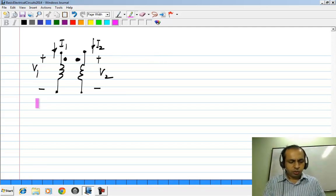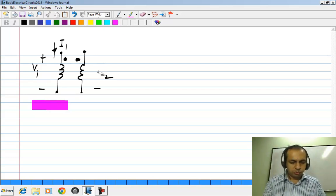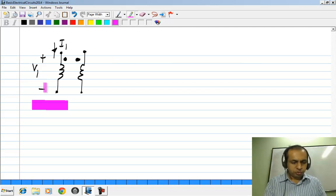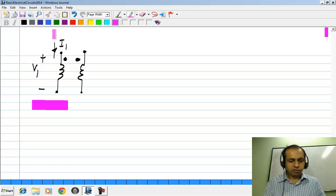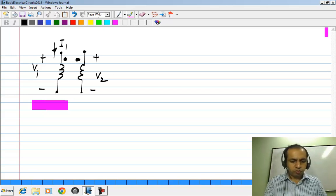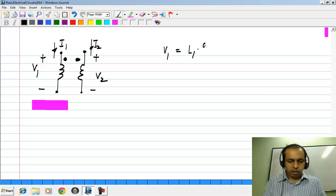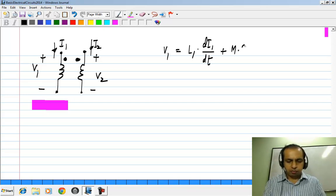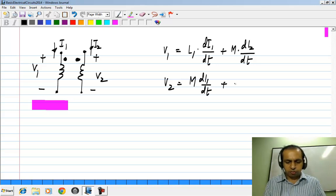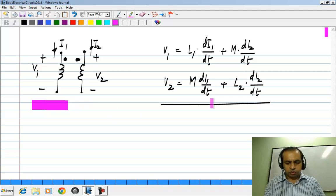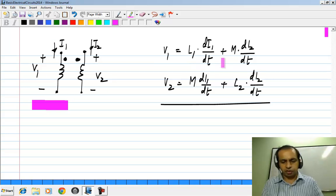Once you are given the dots, what you do is: let us say you choose V1 and I1 such that the terminal with the dot is positive and I1 flows into the dot, then you take V2 also with the terminal with the dot being positive and I2 flowing into the dot. With this convention, V1 will be given by L1 dI1/dt plus M dI2/dt, and V2 will be M dI1/dt plus L2 dI2/dt. This removes the sign ambiguity — you take both currents going into the dots and voltages according to the passive sign convention, then you get a plus sign in the mutual inductance term.